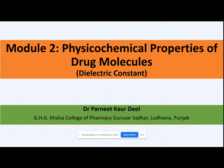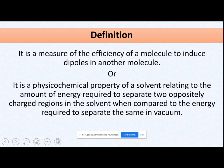If you are preparing for the exam, for every property you need to prepare three things: first, the definition and a few notes; second, how we measure it — the formula and characteristics; and third, what are the applications of those properties. The first property we are going to discuss today is dielectric constant. Dielectric constant is the measure of the efficiency of the molecule to induce dipoles in another molecule.